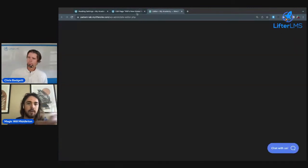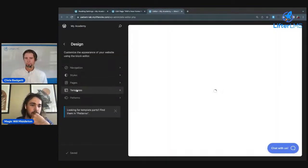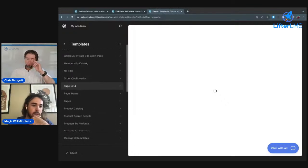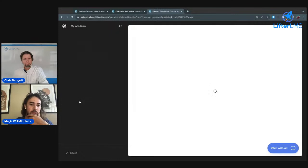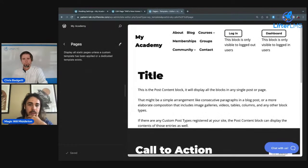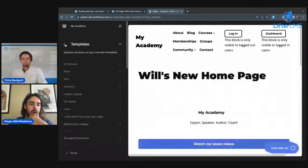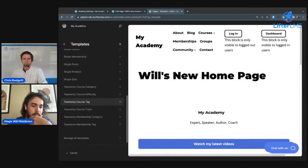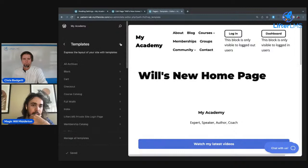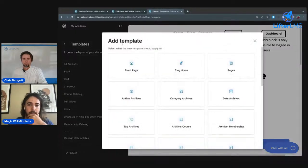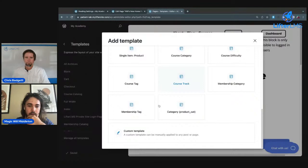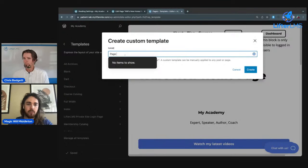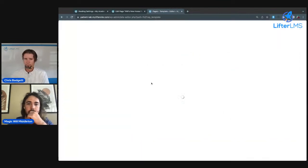If I go to Appearance, Editor, Templates, I can see the templates that are currently available. The one I'm currently using is Pages. That one happens to include a title element, but what if I want to create a new template that does not include that element? What I would do is click the plus button up here at the top to add a new template. I'm going to scroll down and I'm going to do a custom template. My custom template is going to be called Page with No Title. Create that.